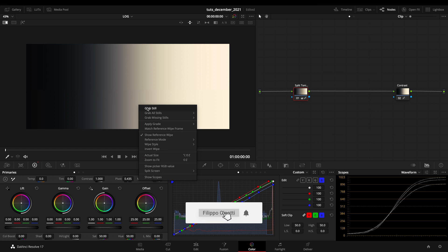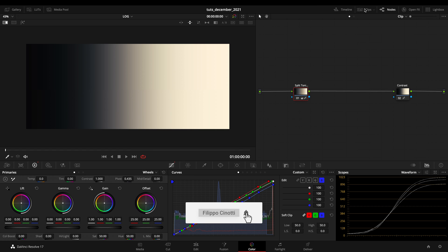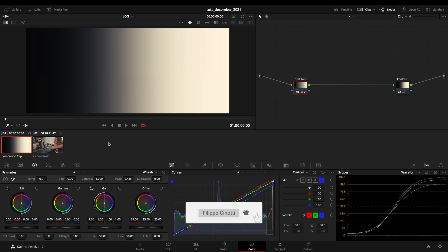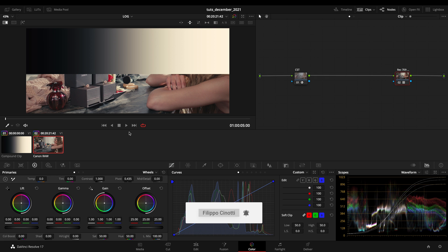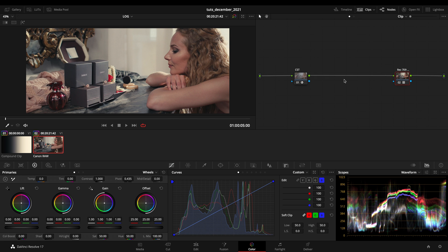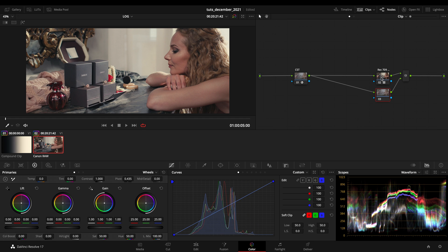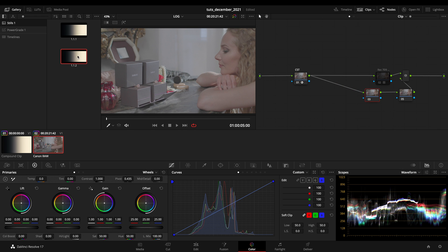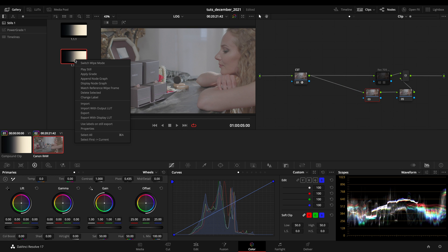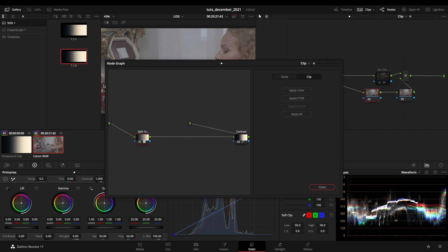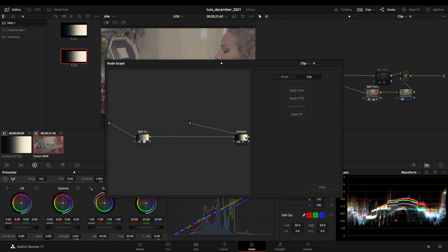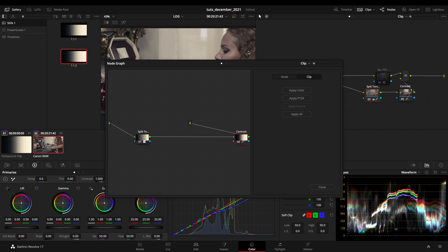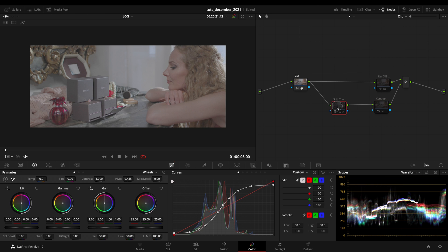We have to go on our clips and just deactivate this, create a parallel with those two serial, deactivate the LUT. Let's expand this, let's display the node graph, let's put the splits on here and the contrast here.